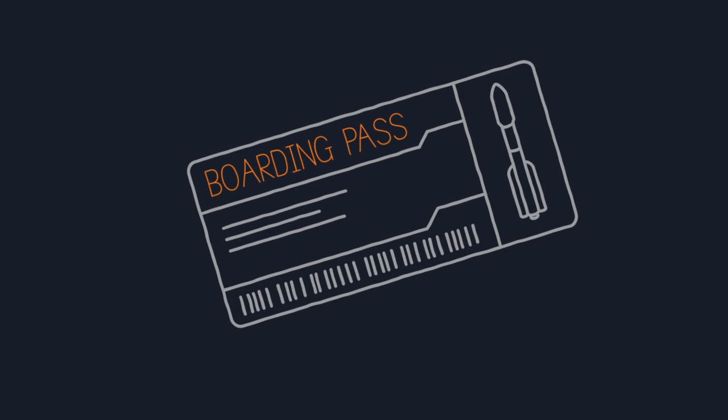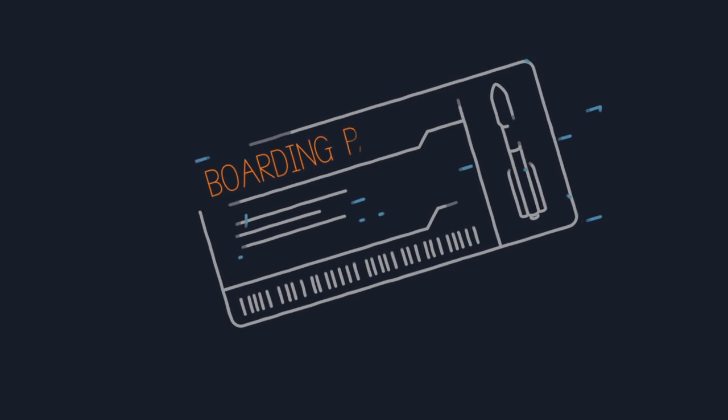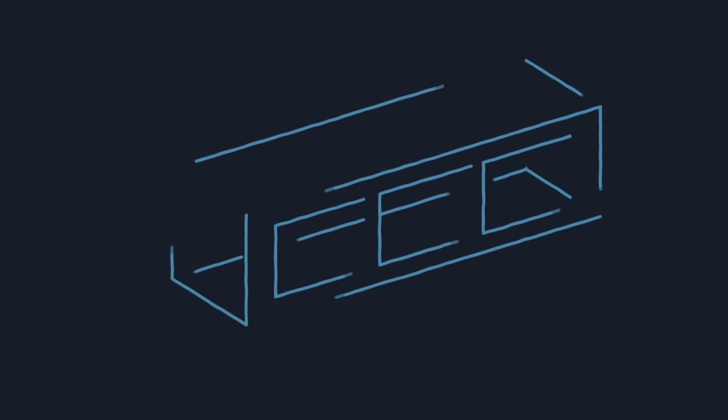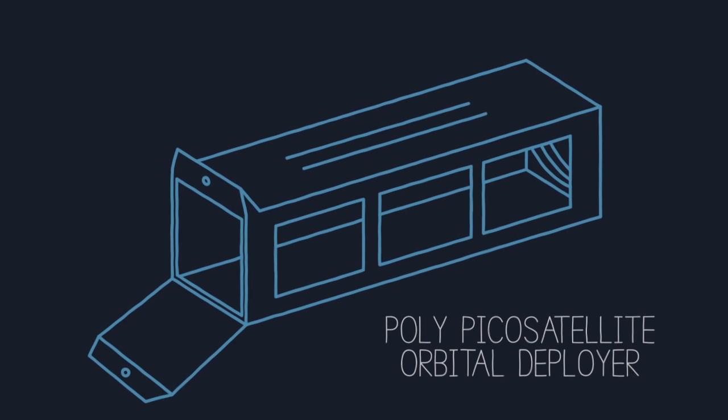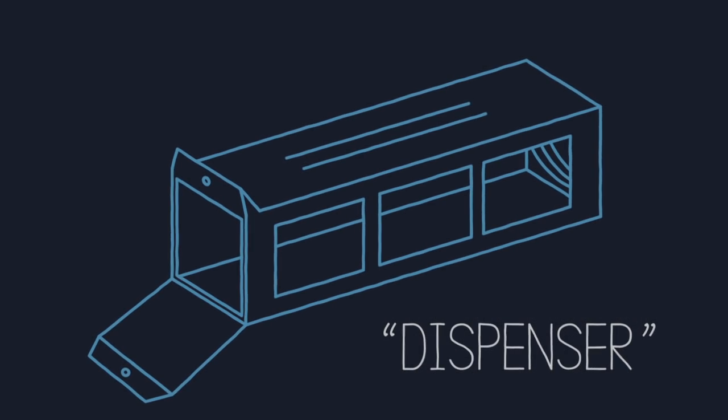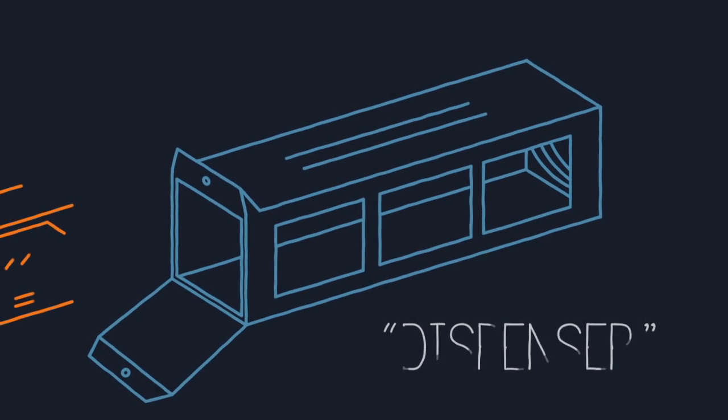Once a CubeSat has a seat on a flight, it will be loaded into a launcher container on the rocket. These containers have a long technical name, but let's just call them dispensers for short.